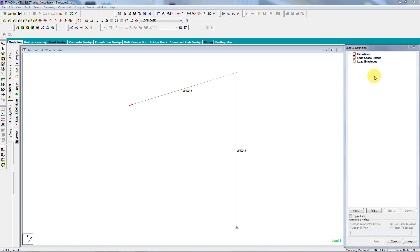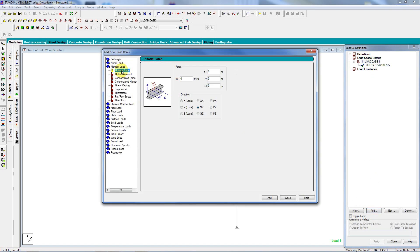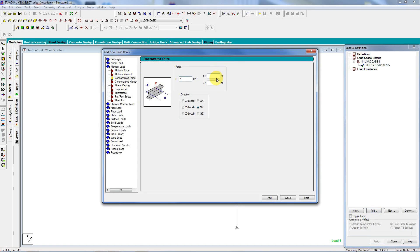And I'll go back to this, and add back a load case that I must have screwed up. So I want a member load, a concentrated force, minus four, D1 is zero, no, D1 is four in the global Y.